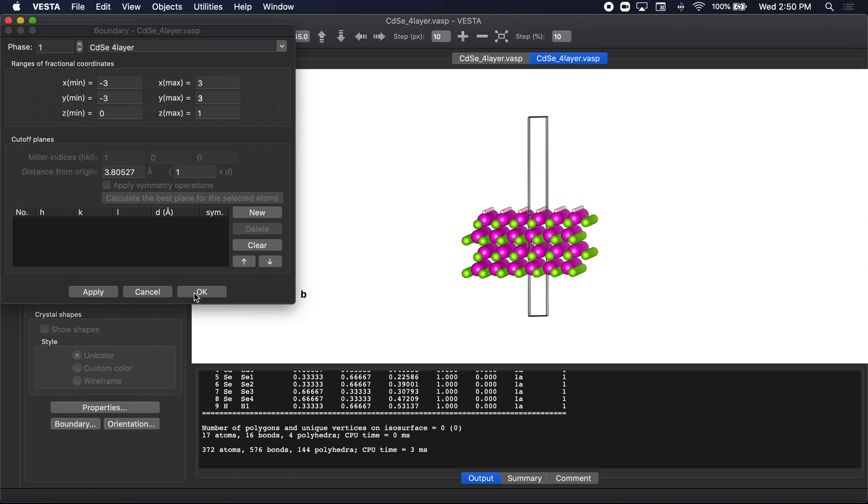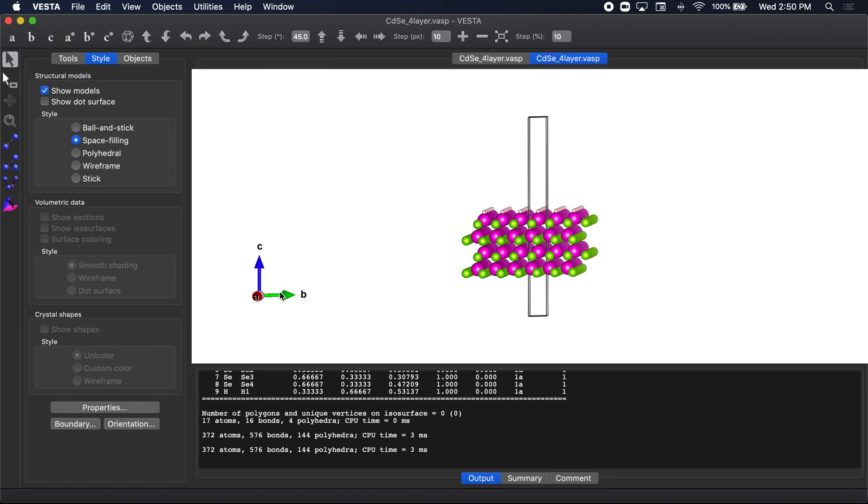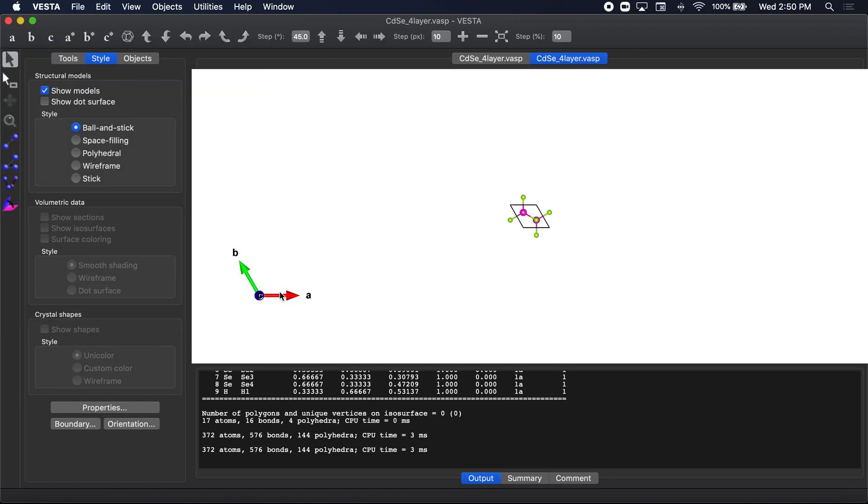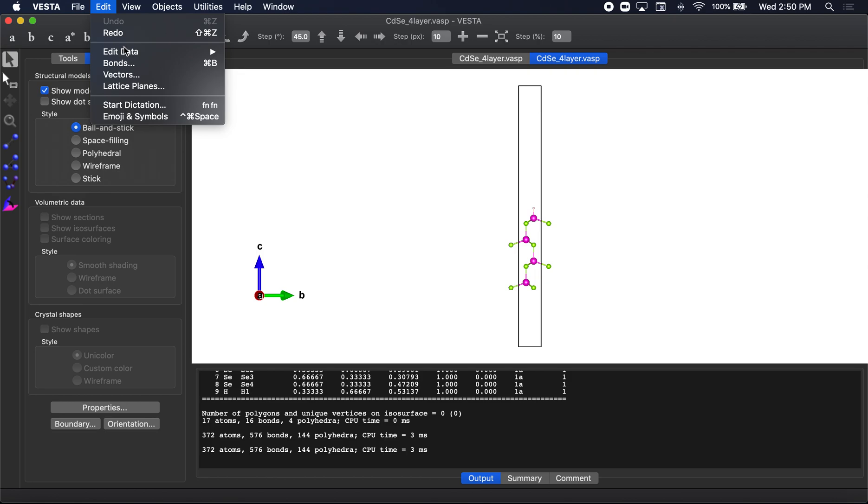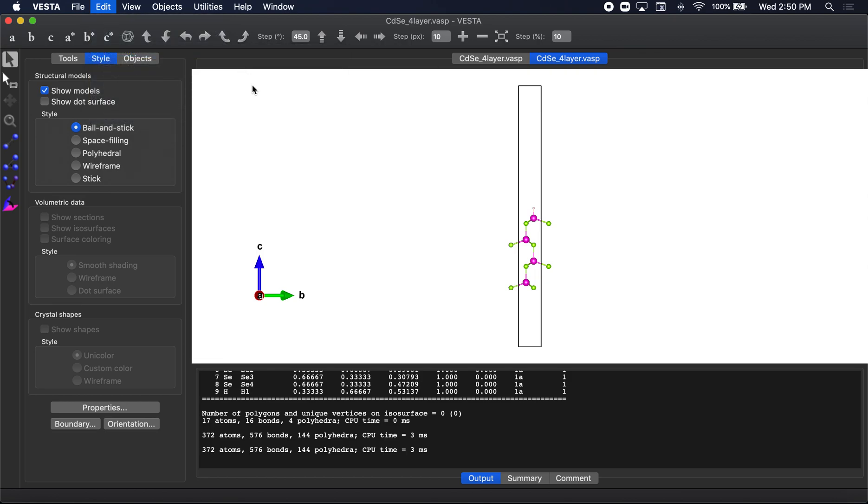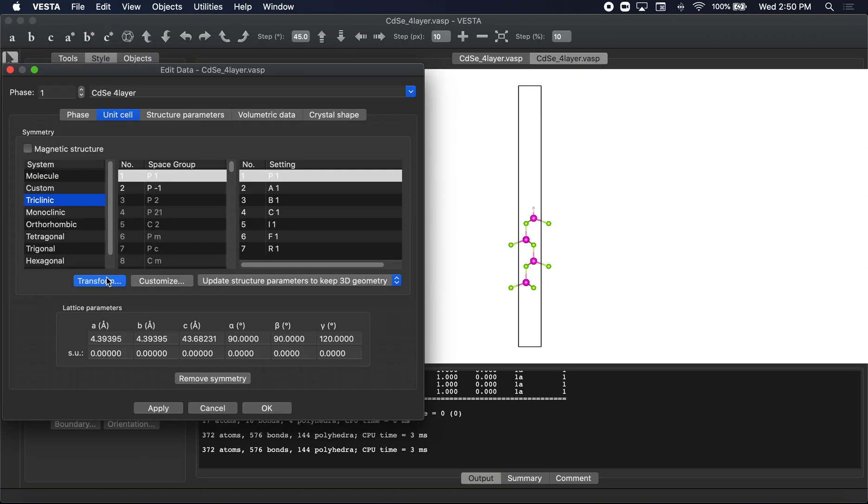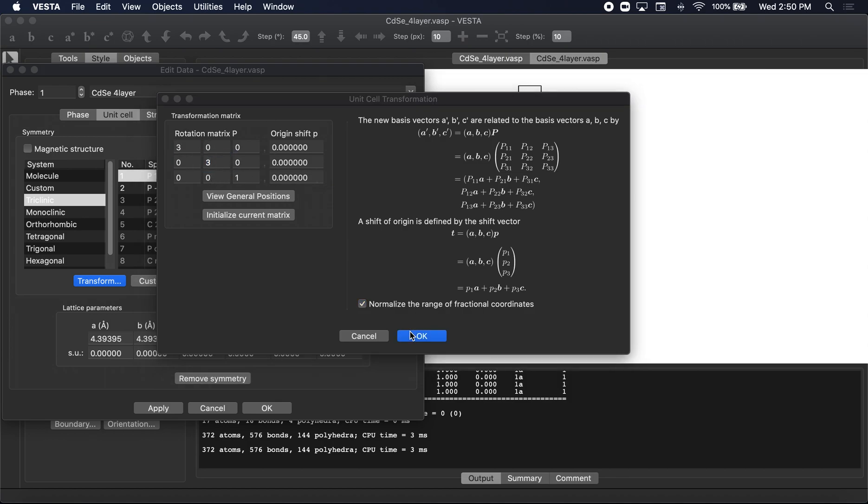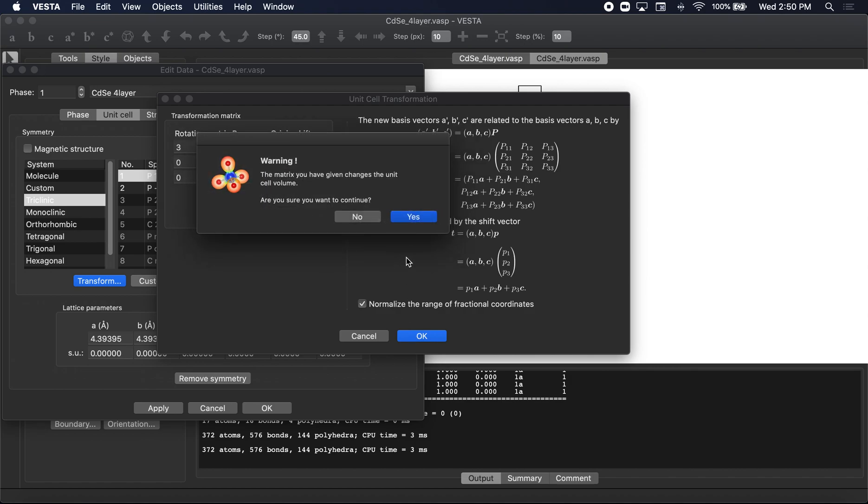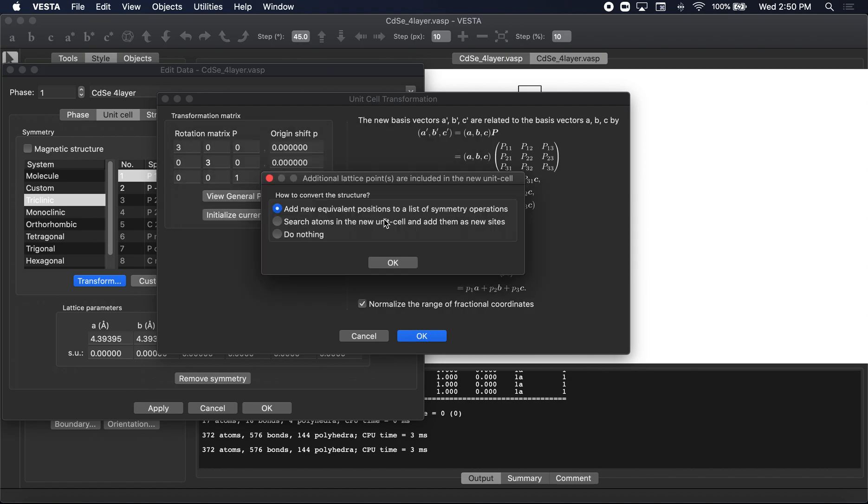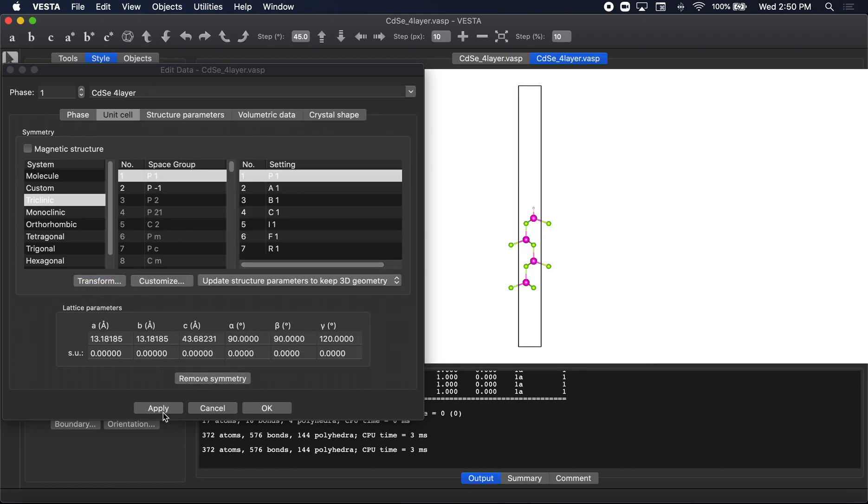Now, there's two things you can do here. If you wanted to expand this, so let's go ahead and actually make this a larger cell. Because let's say one layer in the AB dimension is not enough. Let's go ahead and go to edit, add a data, unit cell. Let's go to transform. And we're going to just type in three by three here in the rotation matrix. Select okay. Select yes. Search atoms in new unit cell and add them as new sites. And select okay. Then apply.